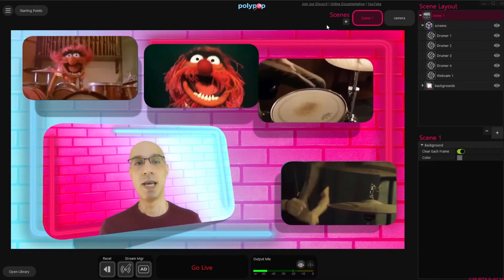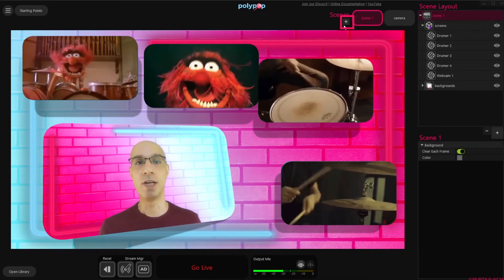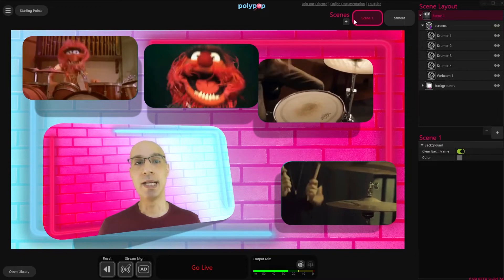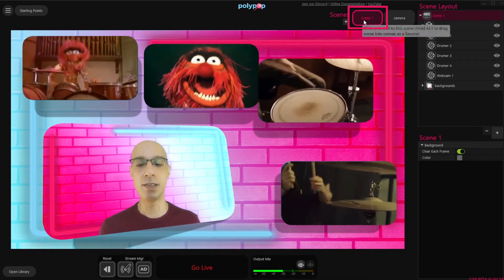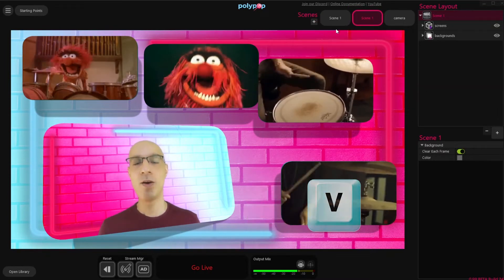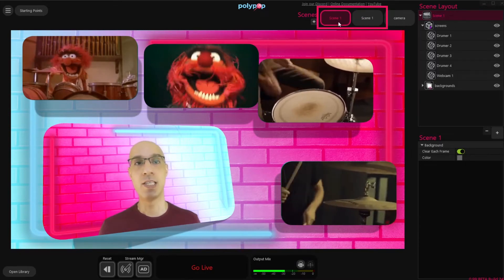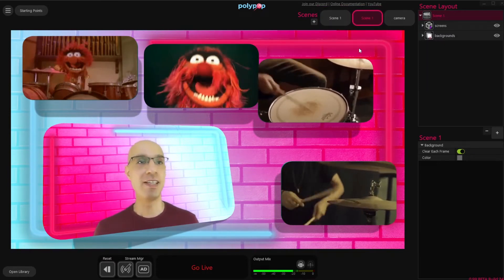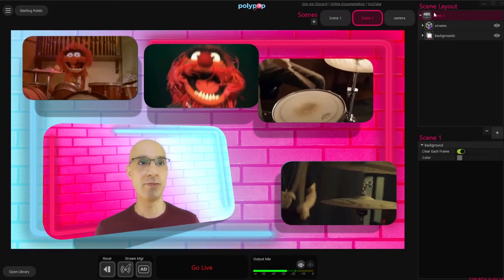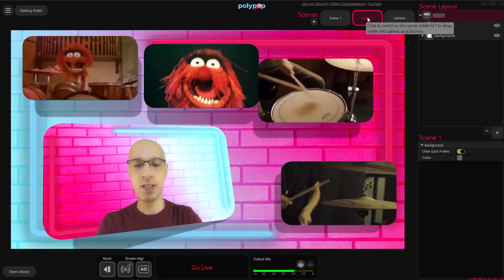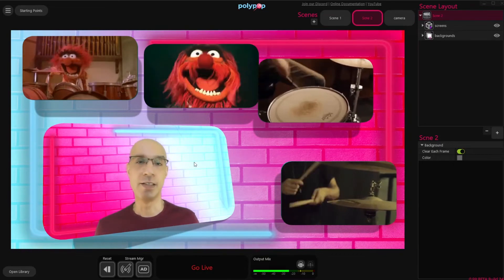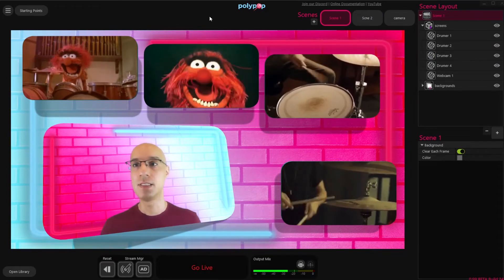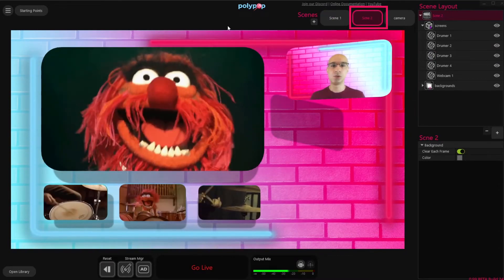Now let's create a new Scene. Instead of clicking the plus button in the Scene Switcher that will create a new Scene with nothing in it, let's copy-paste the Scene we already created. We can do that by clicking on the Scene in the Scene Layout and pressing Ctrl-C, Ctrl-V. We now have two identical Scenes in our project. Switching between them will not show anything because they are exactly the same, so let's change that. Let's create a new layout for the second Scene, but first let's change its name by double-clicking it and call it Scene 2.